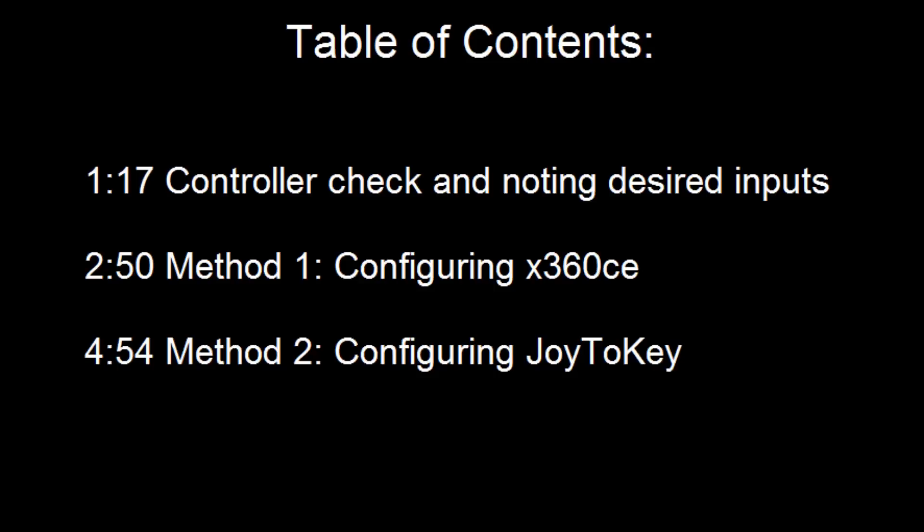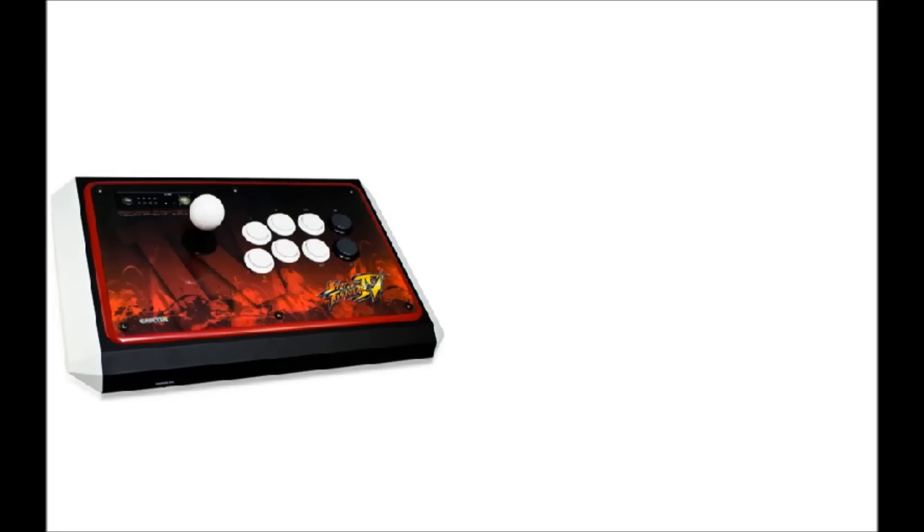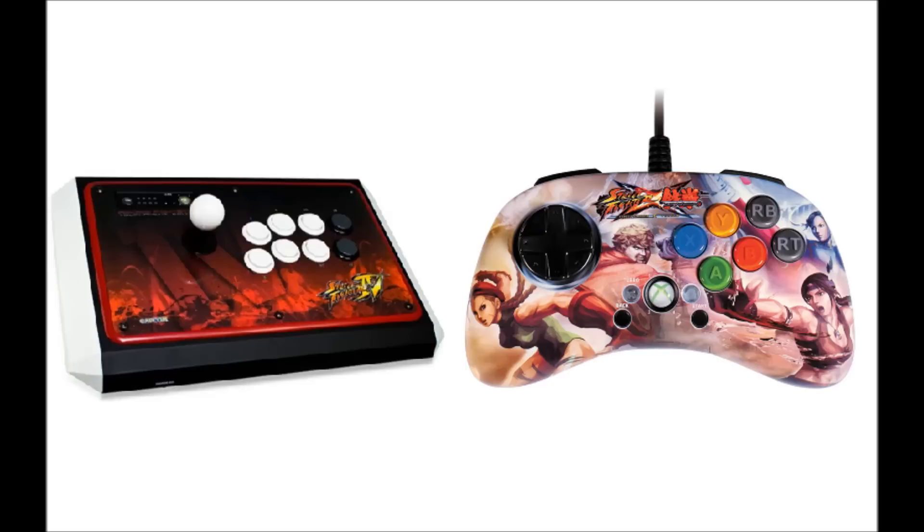As I said in Rising Up Part 1, the PC version of SF5 currently only supports controllers that use X-input. Xbox 360 and Xbox One controllers natively use X-input, and I'm pretty sure the Xbox versions of Arcade Sticks and Mad Cat's Fight Pads will also natively work.